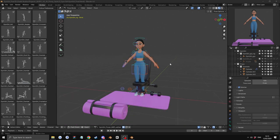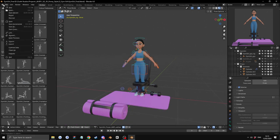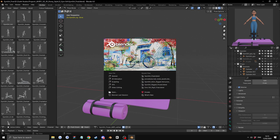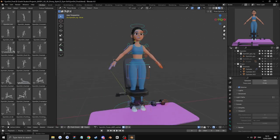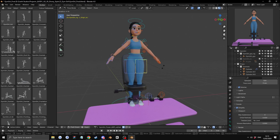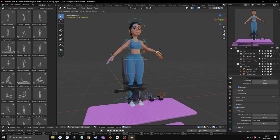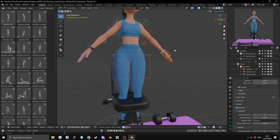This character is made with the latest Blender, which is Blender 4.02. It's a fully rigged character. Let's go into the simplify mode. It's a fully rigged character. That works well.